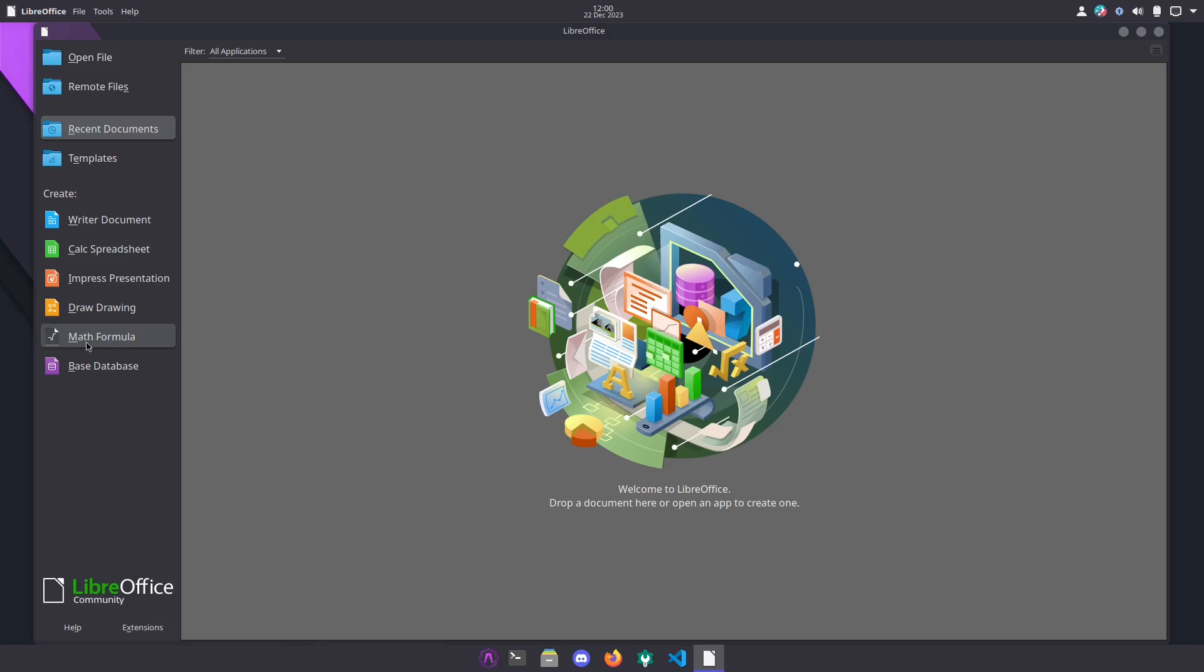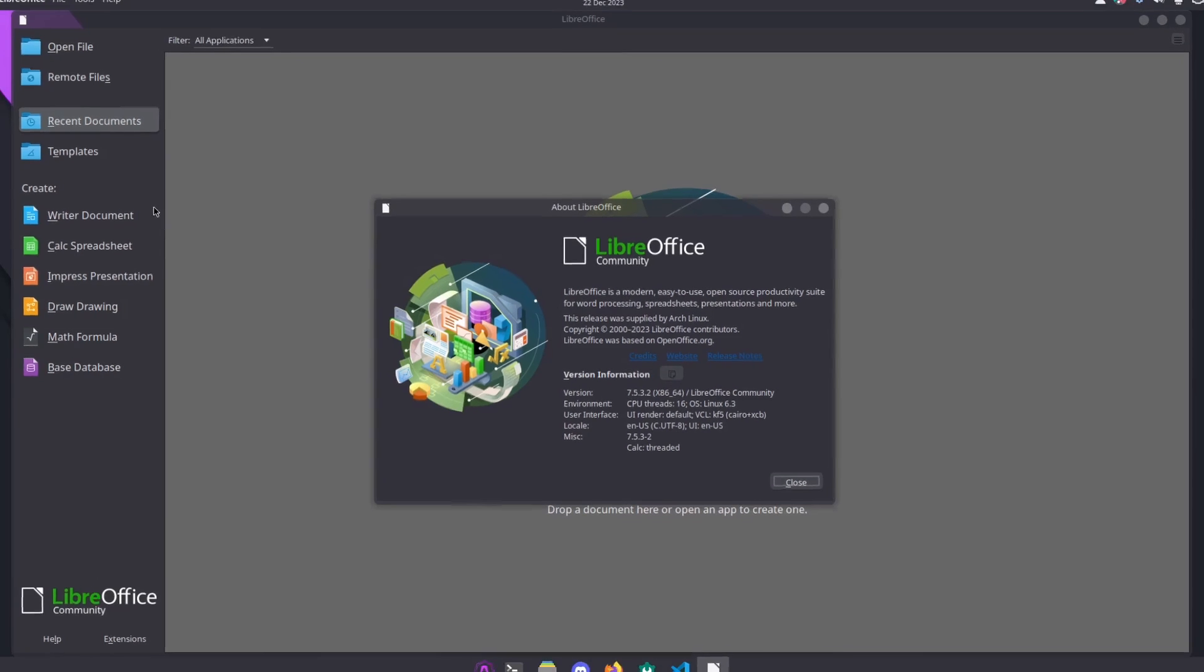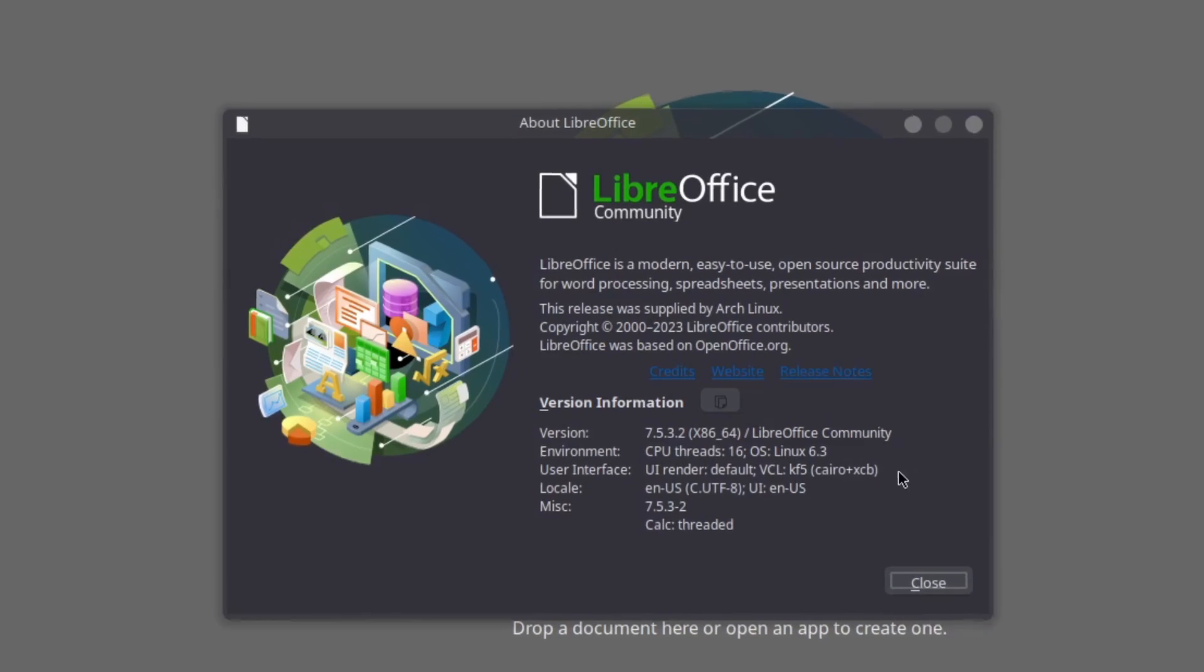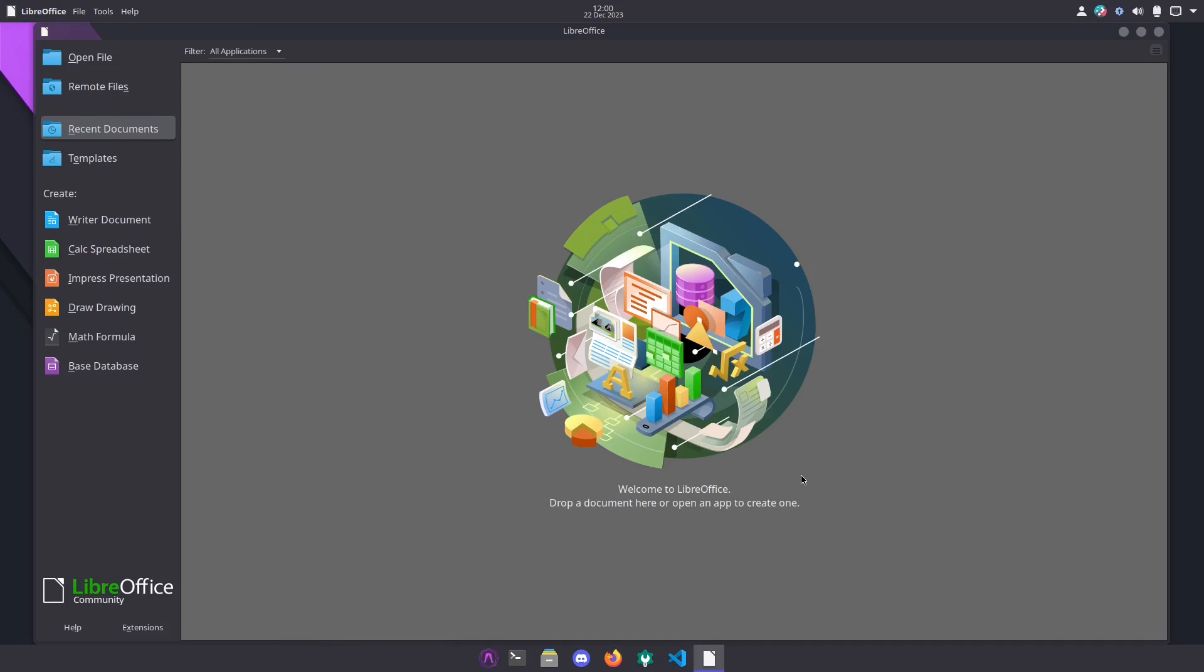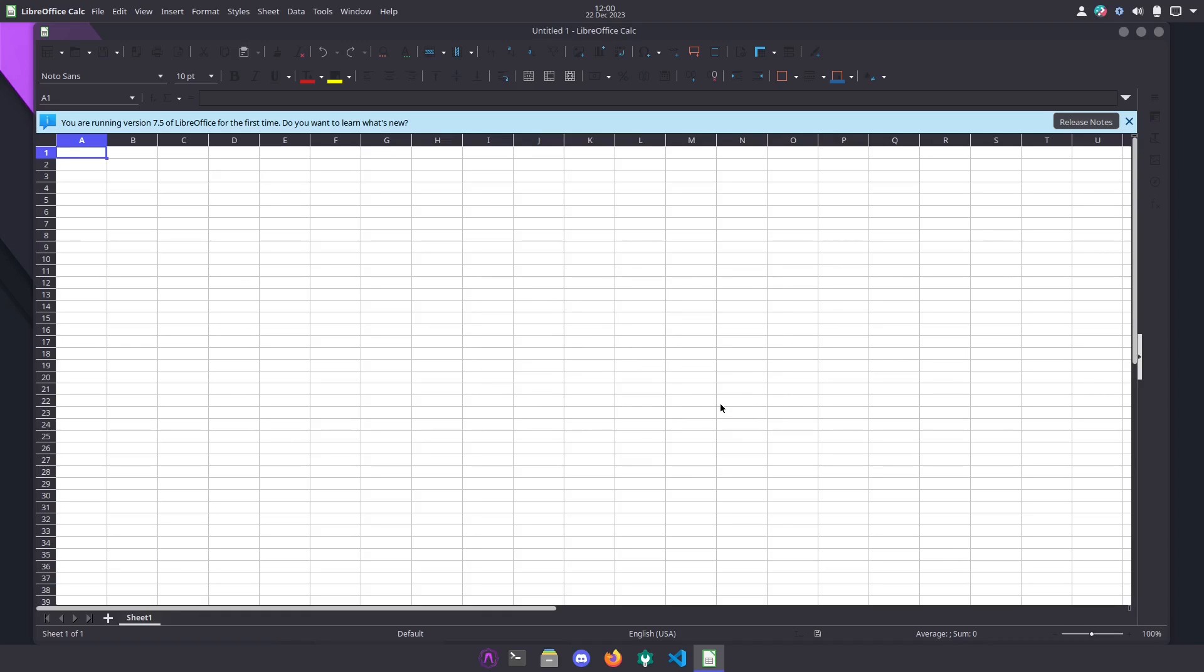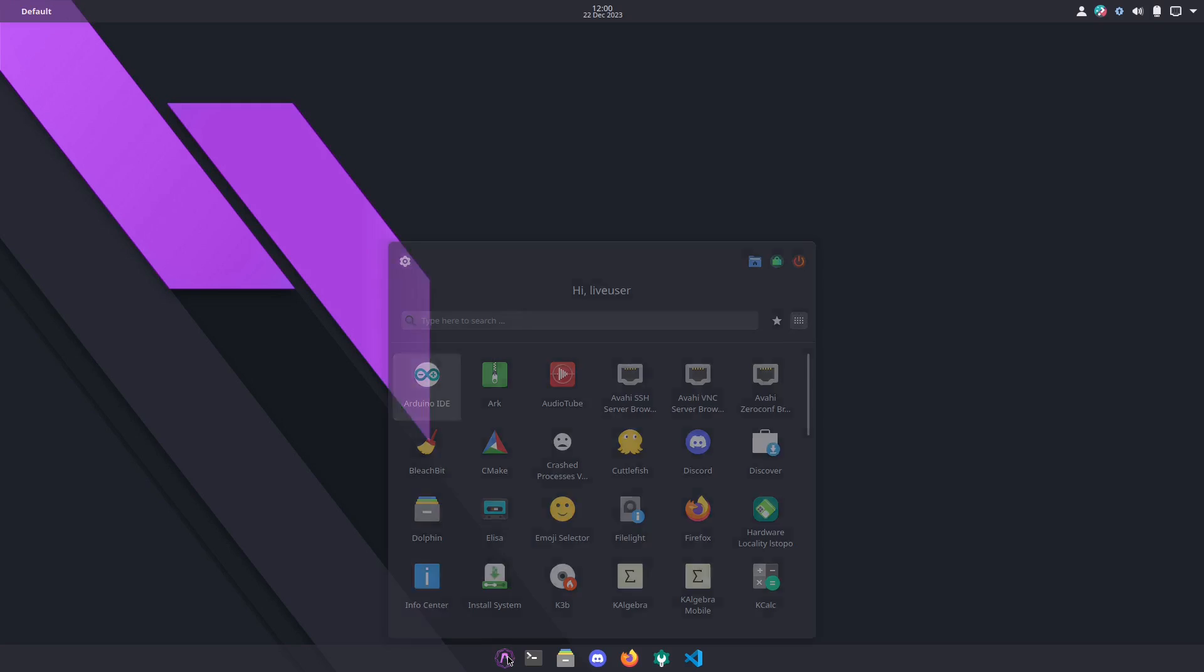This LibreOffice has Writer, Calc, Impress, Draw, Math, and Base, so that's pretty much the whole thing. And the version here is 7.5.3.2. Depending on what you want to open up, Calc, you just click here and it will open up your spreadsheet. If you close the other one it's supposed to go back, but anyways it's closed so it's done.